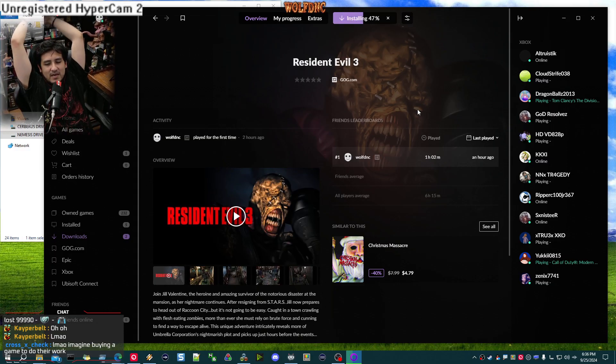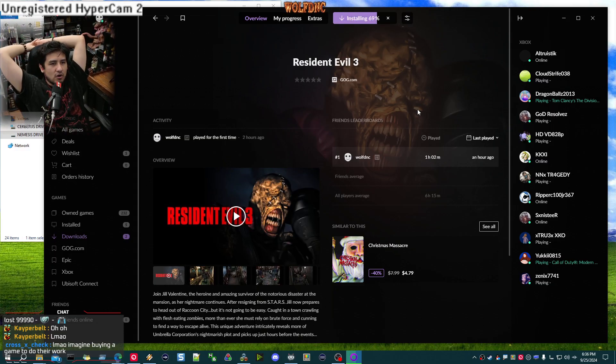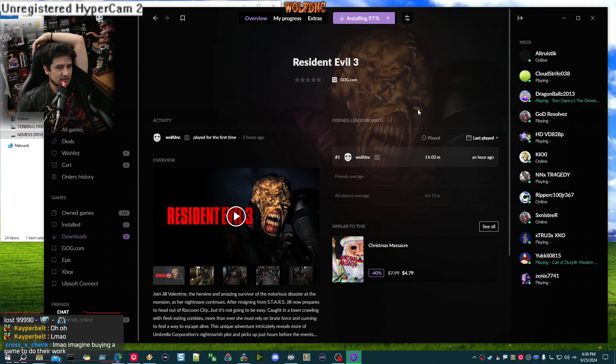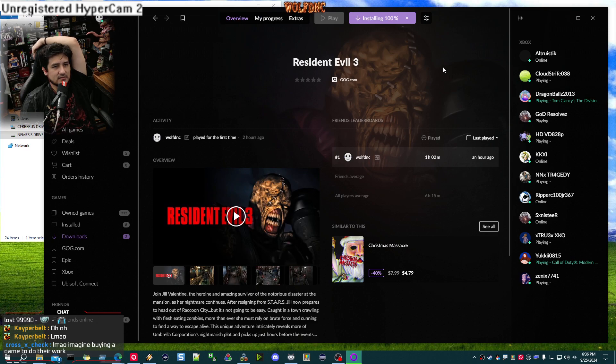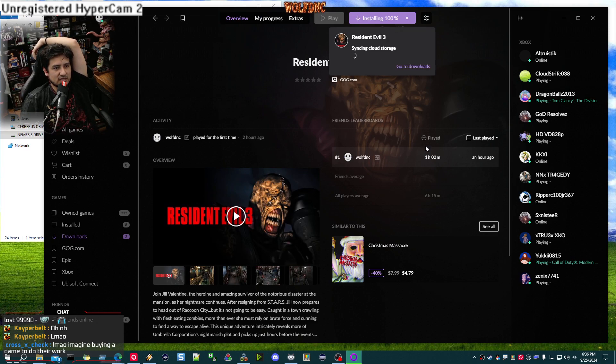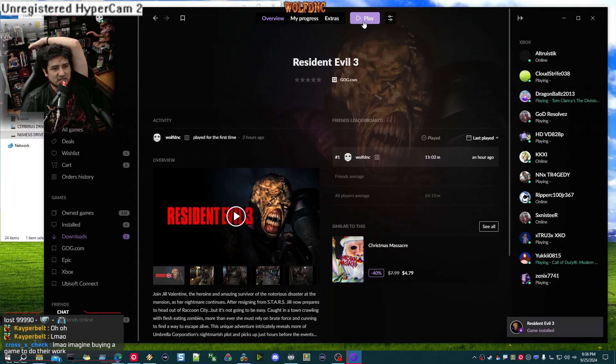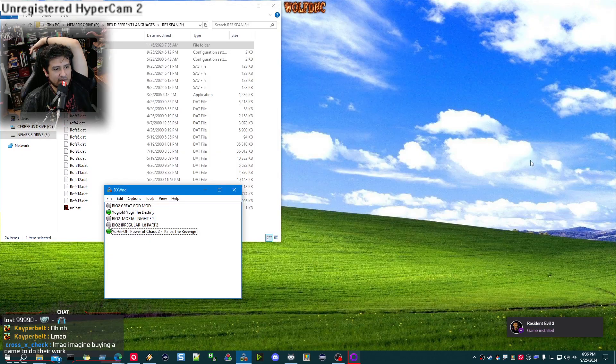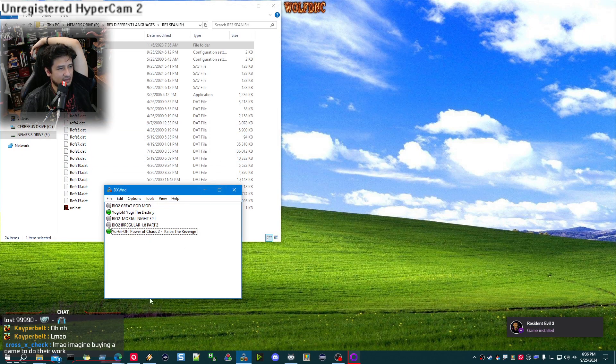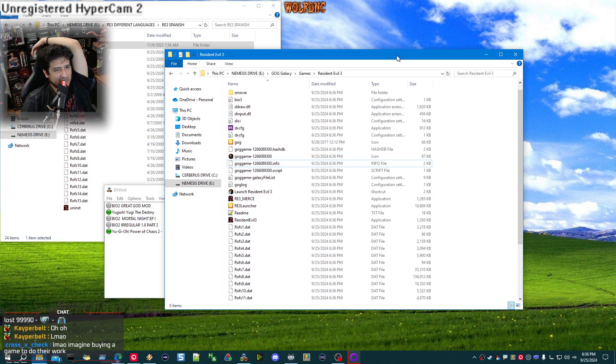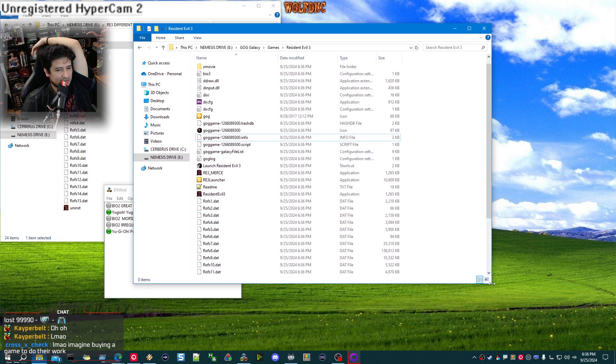Imagine buying a game and do their work to make it run better. Yeah. Alright. Installing 100%. Now, do not press play. Minimize this.